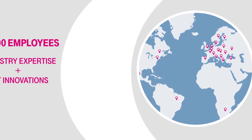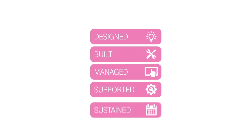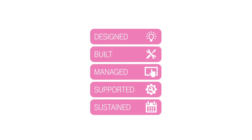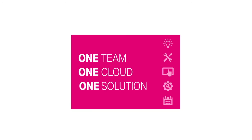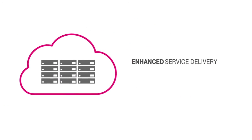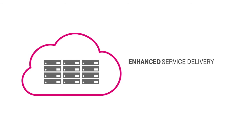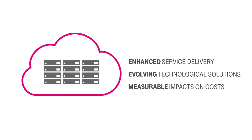T-Systems integrated solutions provide customers with a foundation and flexibility to break down inefficient silos in the IT arena, leading to sustainable and streamlined infrastructure solutions with enhanced service delivery, evolving technological solutions, and measurable impacts on costs today.